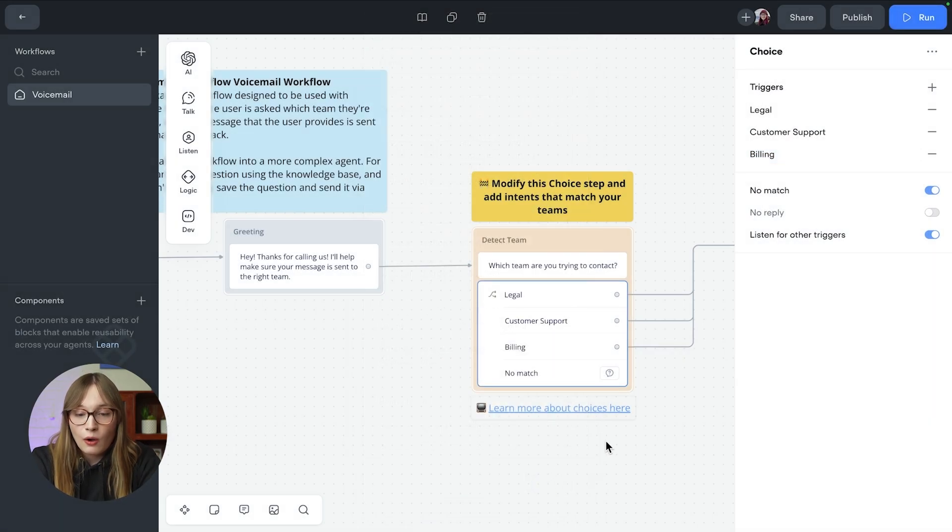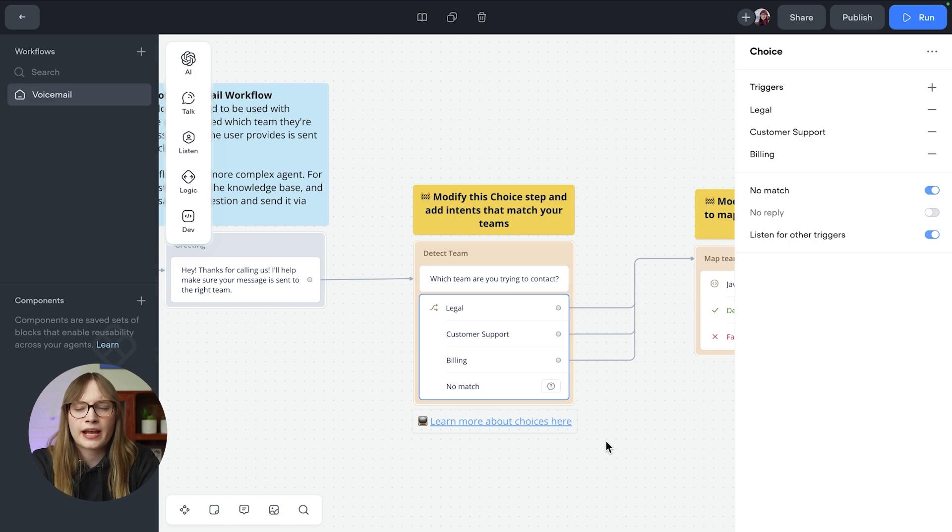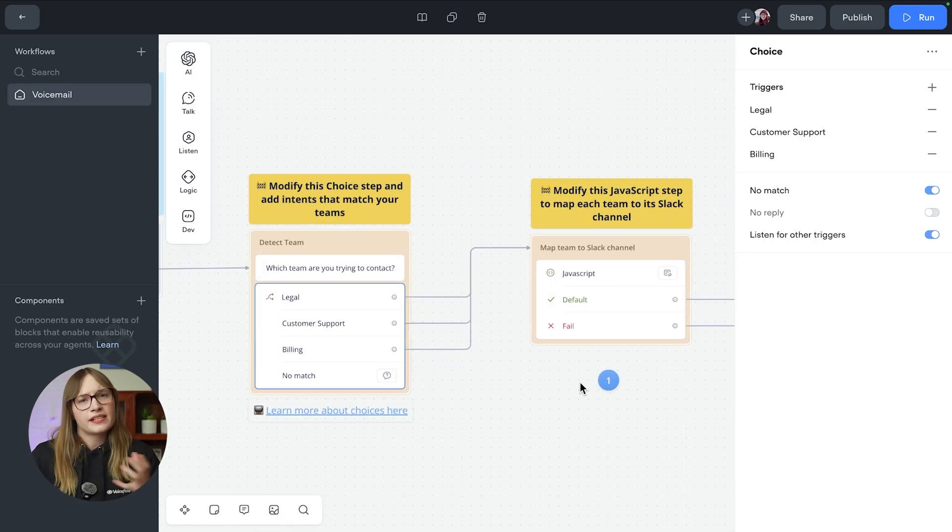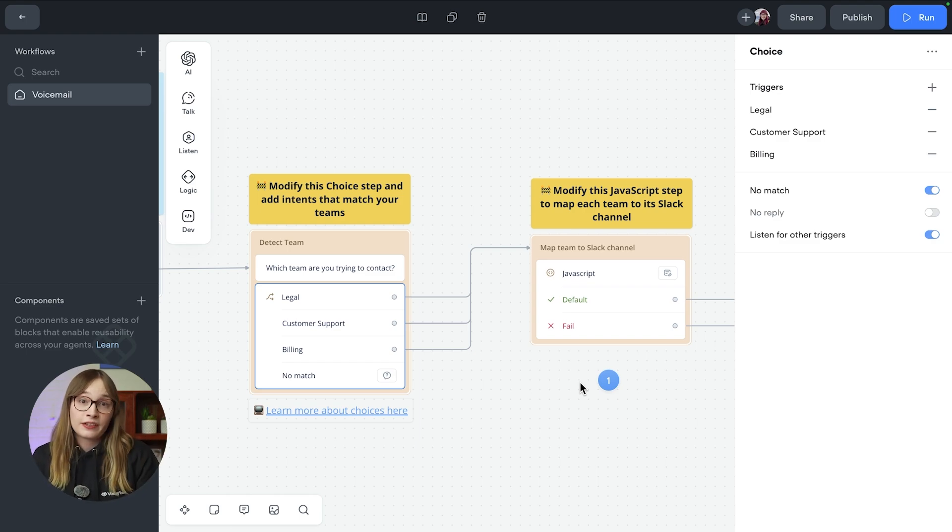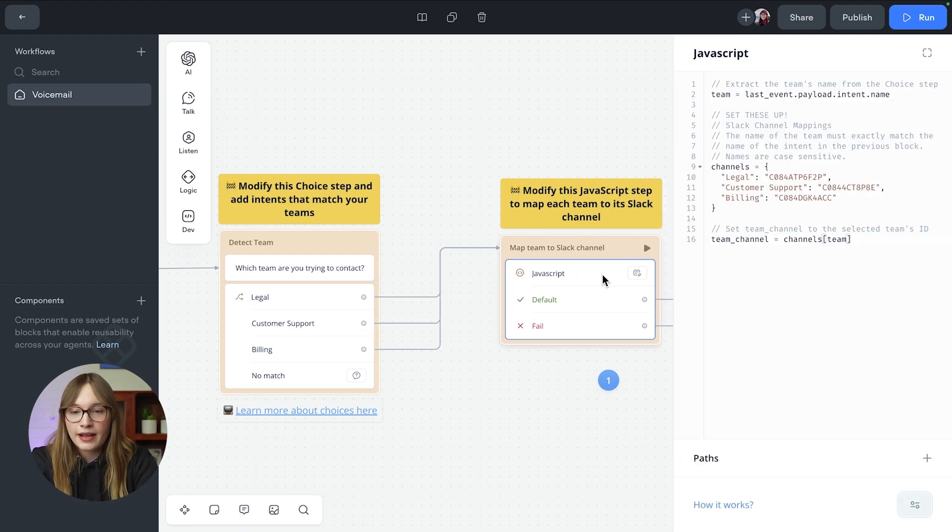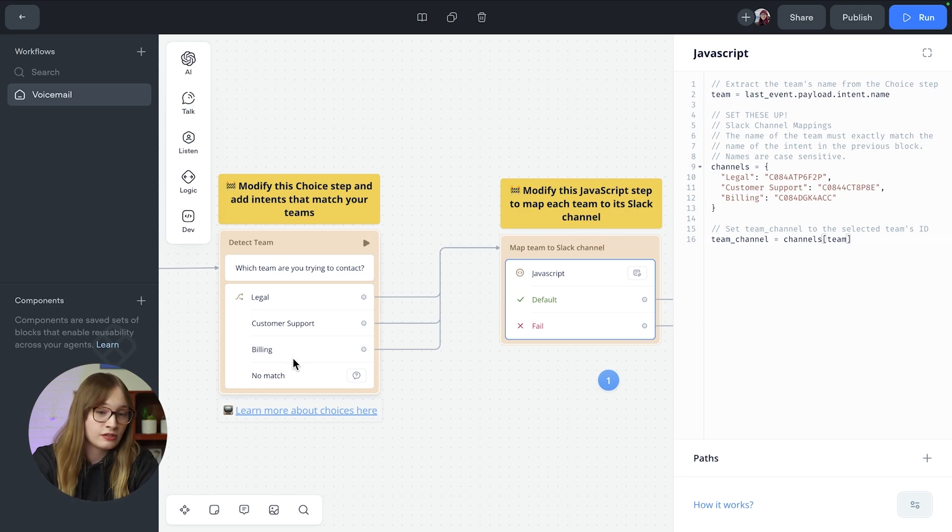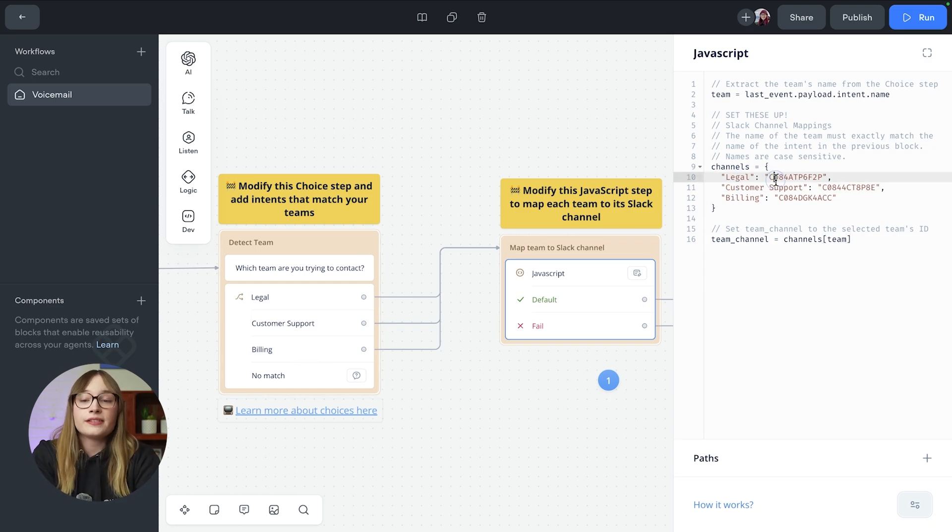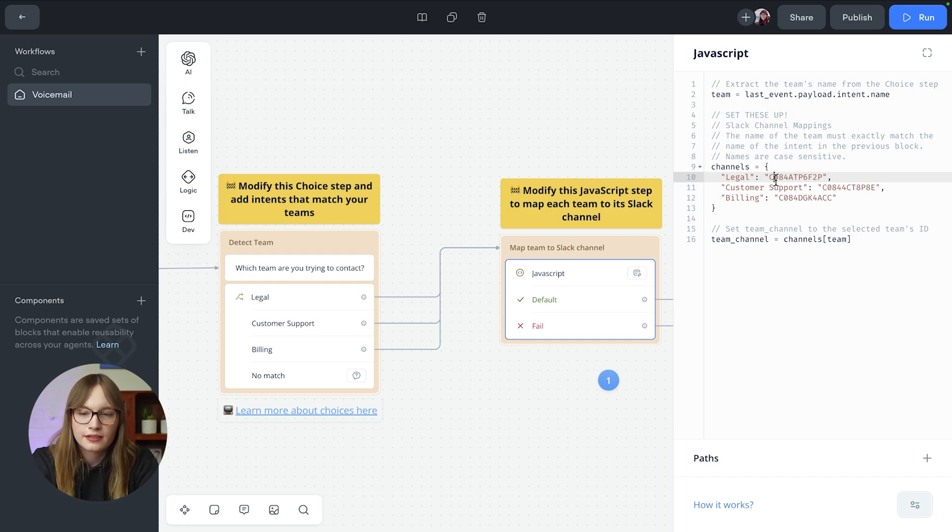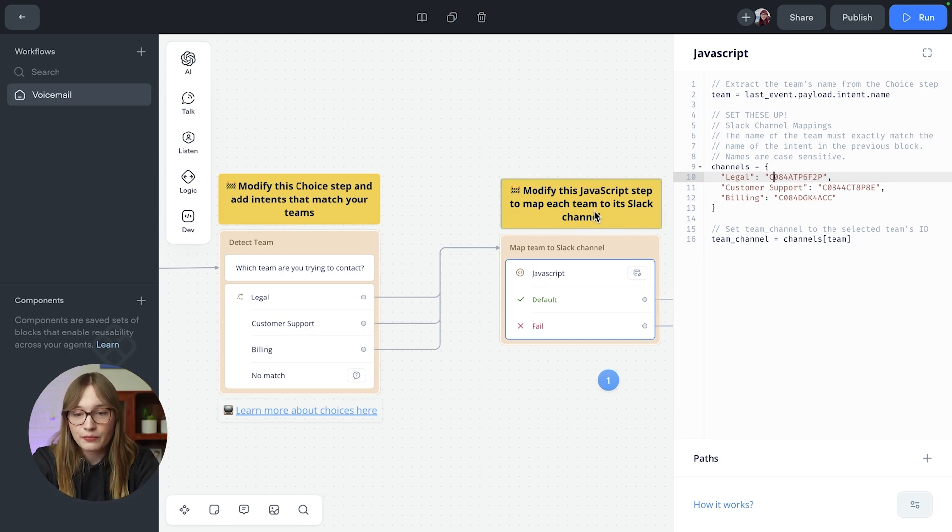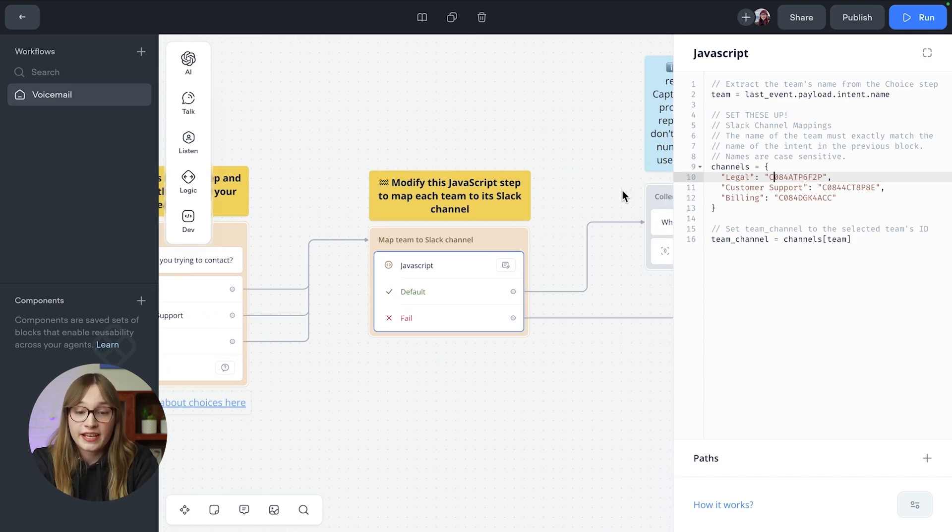So once we have worked out what team it is, we now need to work out where are we going to send this message. The way this template works is rather than sending every single message to the same channel on Slack, we actually send it to the team specific channel. That way the correct team is getting visibility immediately. So we can see here we have a JavaScript step. And in this JavaScript step, what we do is we get the team that was just said from the choice step. And we have a channel for each team. This is using Slack channel IDs. And if you go and download this template and import it into your own project, there's instructions on how to get these IDs. But you can see here we have legal billing and customer support each with their own channel. So we detect which channel was said and we go and save the team channel variable as whatever the correct channel ID is.